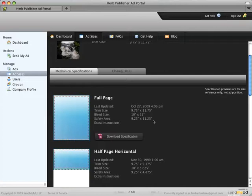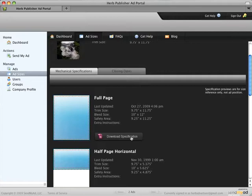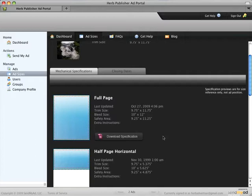Some of the specifications may have this button called download specification if the publisher has enabled it for that particular specification. When you click that, it will open up a file directly into InDesign which you can then use as the basis for a new ad if you wish.